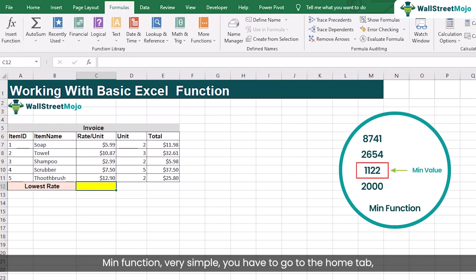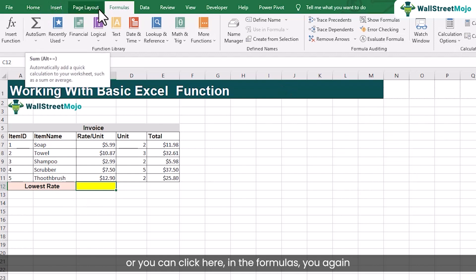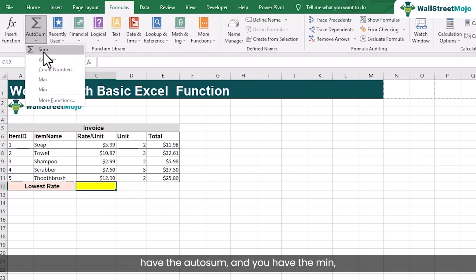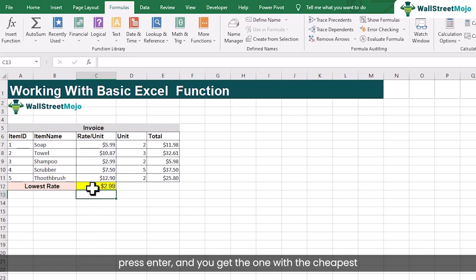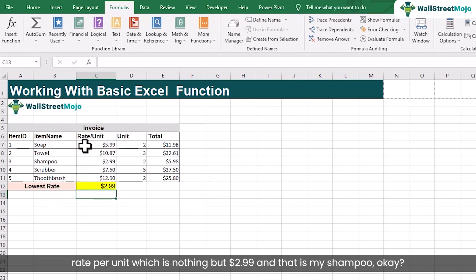The MIN function is very simple. Go to the HOME tab or in FORMULAS you have AutoSum and the MIN option. Select MIN and you get the MIN function here — C7 to C11. Press ENTER and you get the item with the cheapest rate per unit, which is $2.99, and that is the shampoo.